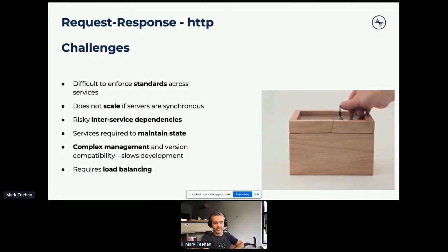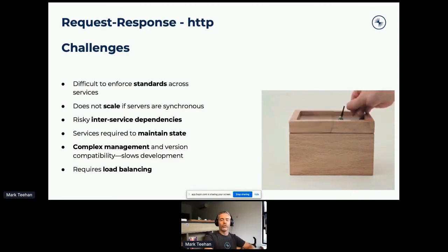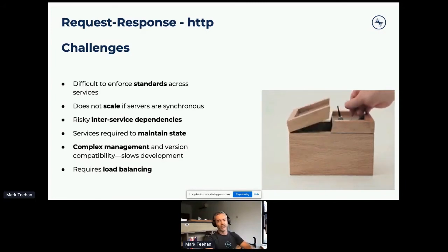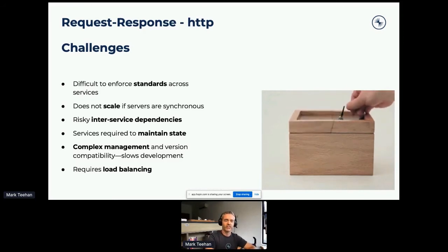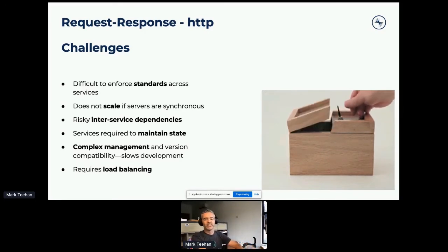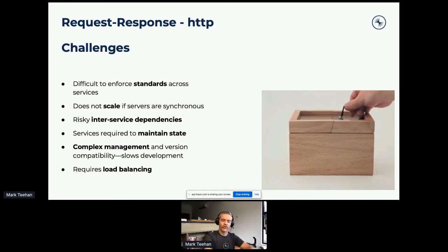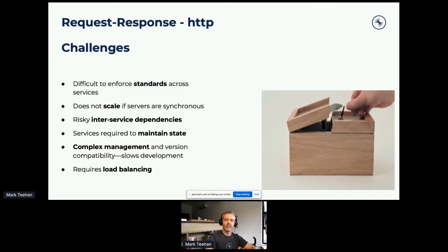There are challenges with both approaches. For HTTP, it's difficult to enforce standards across services, and it can become difficult to manage without a service mesh. Scaling can be difficult if servers are synchronous, and there are challenges around inter-service dependencies and maintaining state — particularly if you have disparate development teams attempting to use the same system.